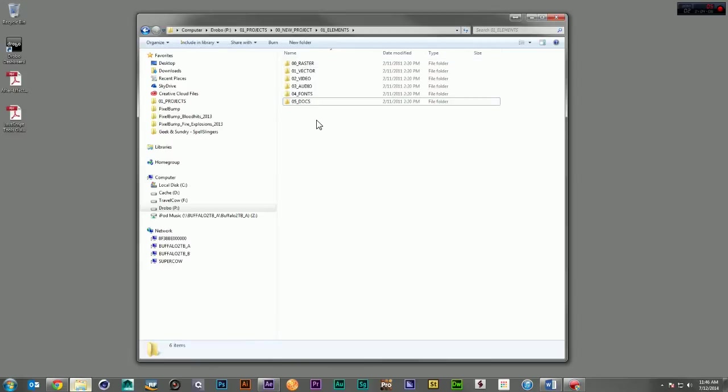Now, I've seen a lot of project folder structures where in the elements folder you have a folder for PSDs, a folder for JPEGs, a folder for PNGs, a folder for GIFs. And there's nothing wrong with that. But to me, there are just two classifications.